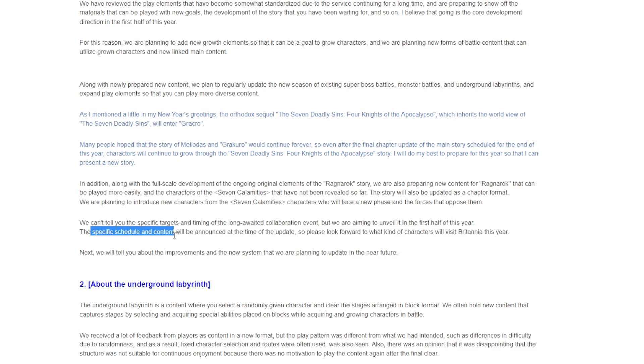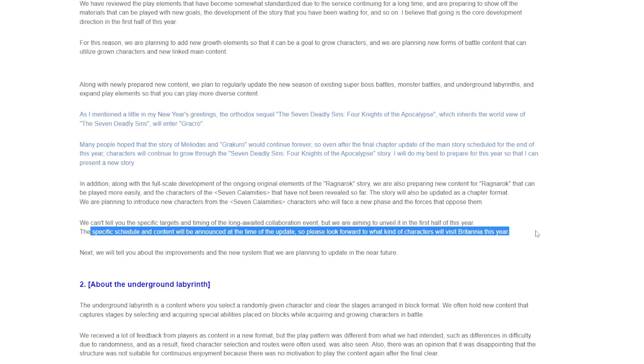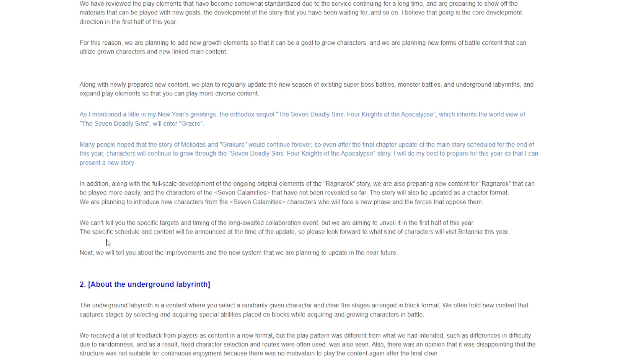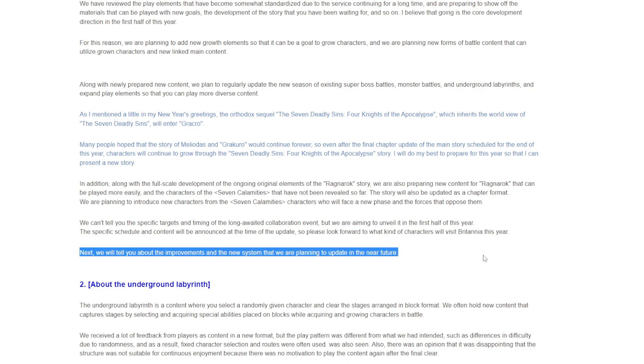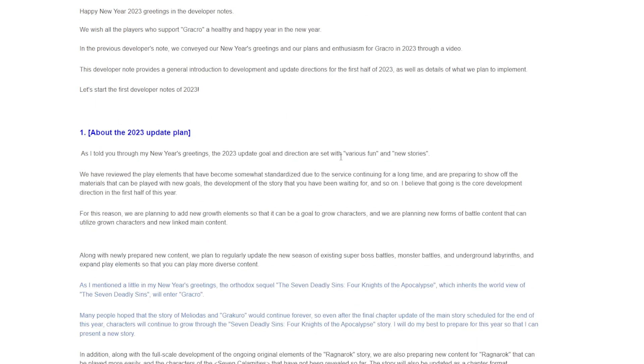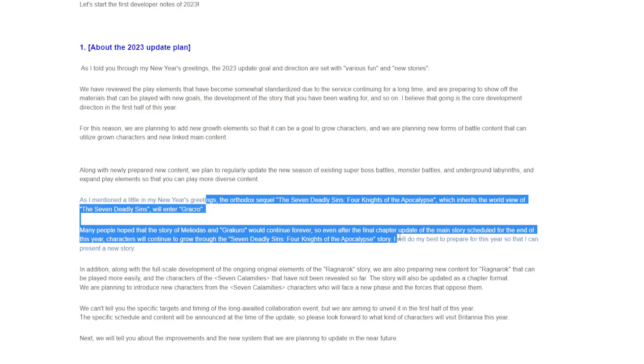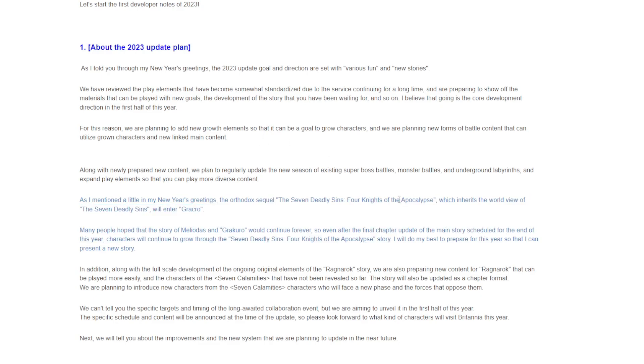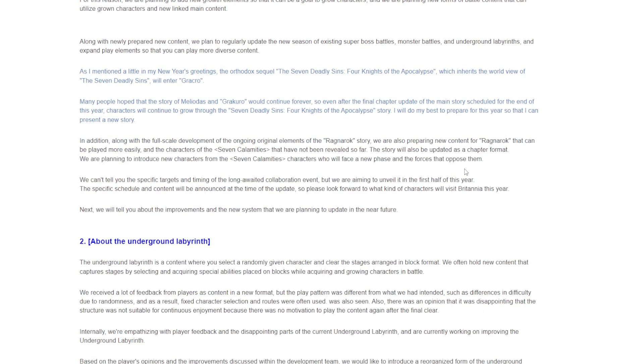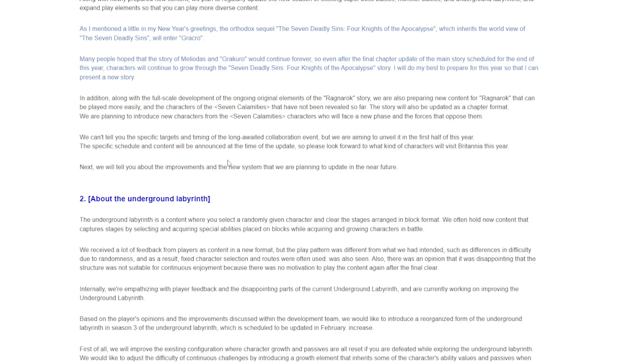The specific schedule and content will be announced at the time of the update. Next we would like to tell you the improvements and new system that we are planning to update in the near future. So for this first half, I'm liking it. The Four Knights of Apocalypse, Ragnarok, and the catastrophes story stuff, I think that's cool.